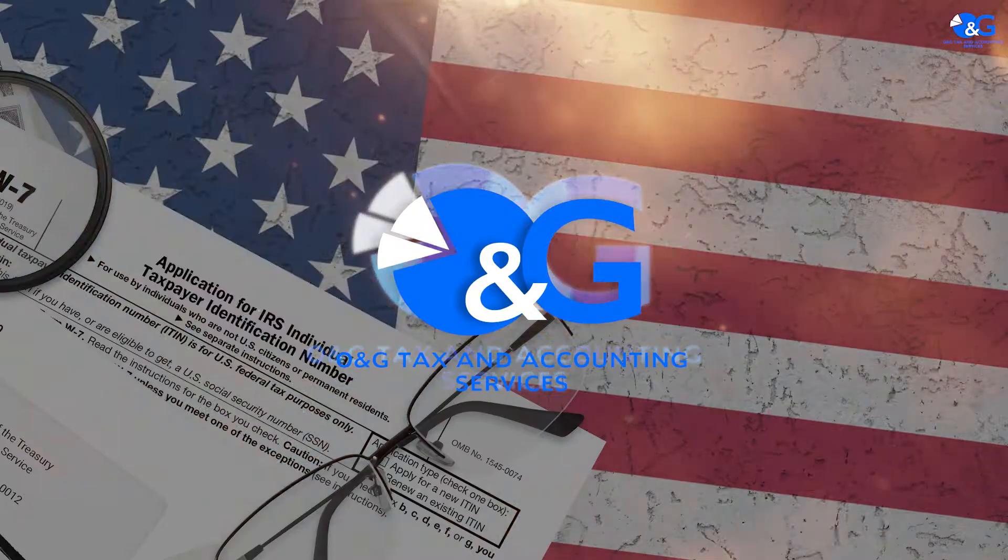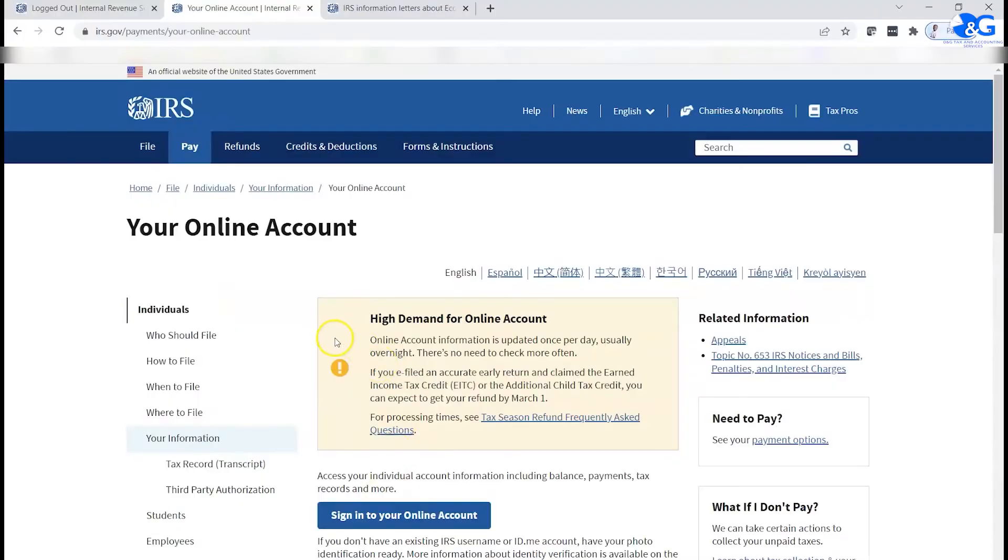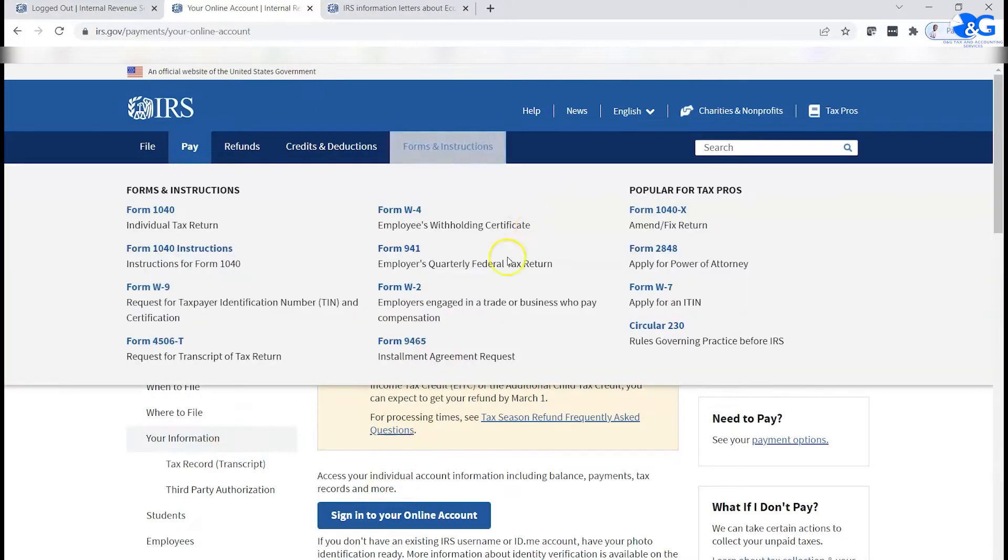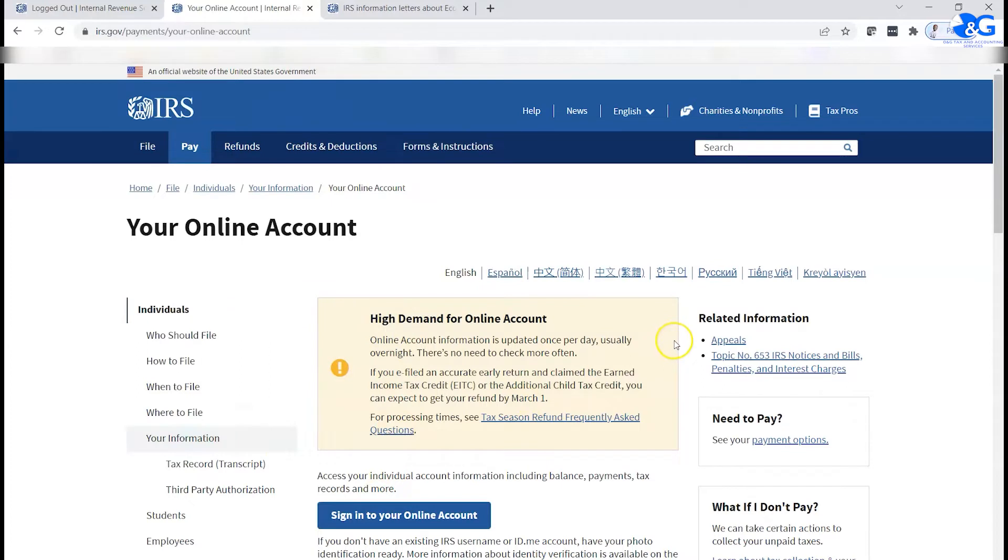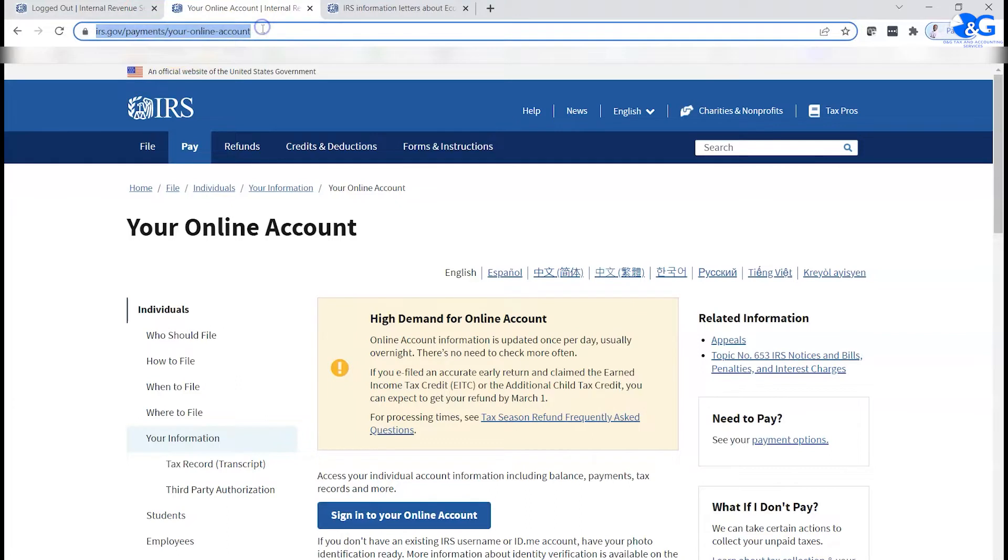First of all, to be able to get your stimulus check information, if all other avenues have failed and you cannot find that information through your bank account or through any check you received, then the other good option that I can tell you is to sign up for your own IRS tax account.